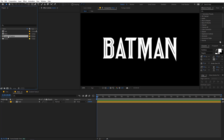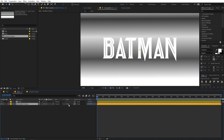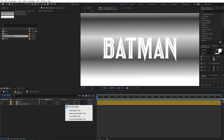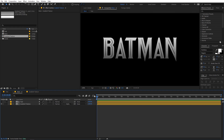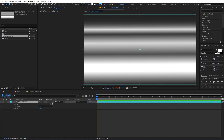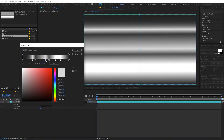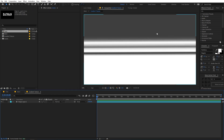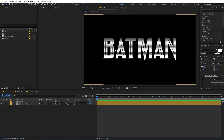Now let's go back to the main comp. I'm going to drag our gradient texture in and place it below our text layer. Then I'll select it and set the track matte to Alpha Matte. If you can't see that option, click over here and select Alpha Matte. Now you can see our gradient layer is visible through the text. Let's go inside and move the gradient stops toward the middle so more of the gradient colors are visible inside our text.